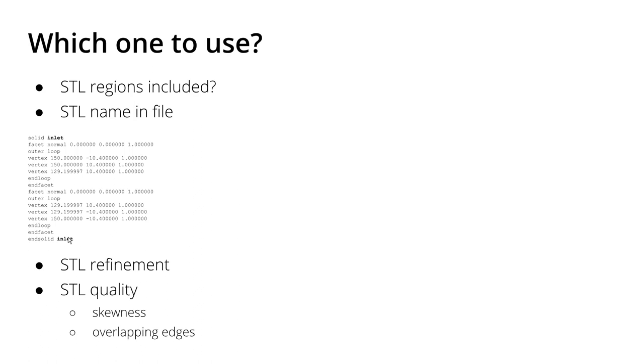And also the quality of the STL - the skewness - and also how the triangulation is created in the software. Are there overlapping edges where SnappyHexMesh might think that it's not watertight and then just mesh through it?